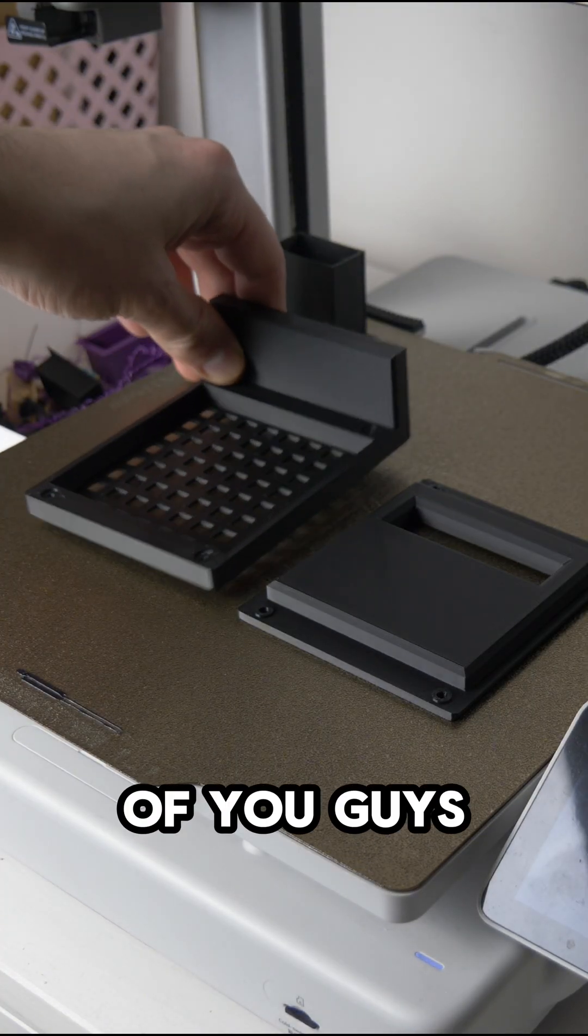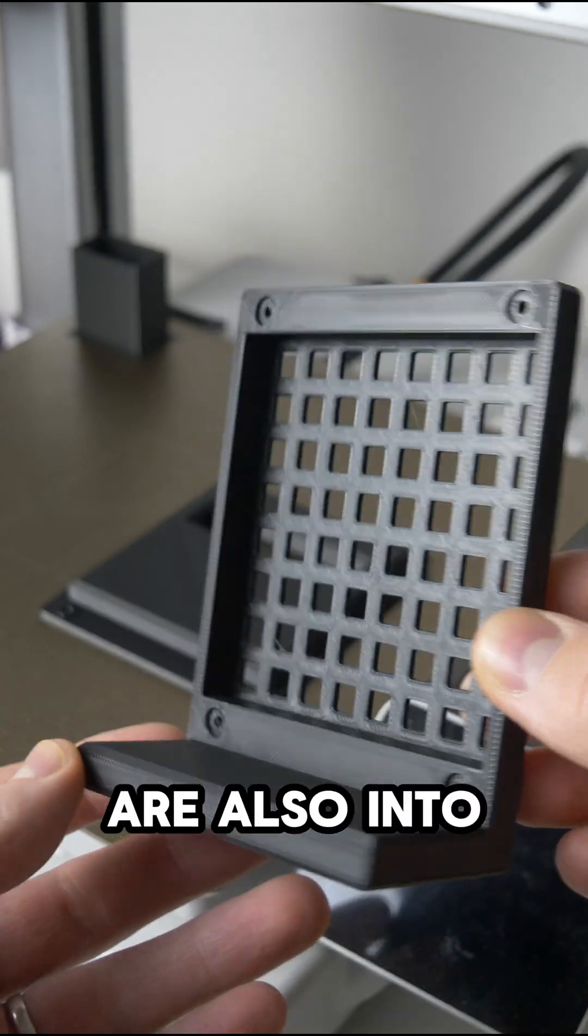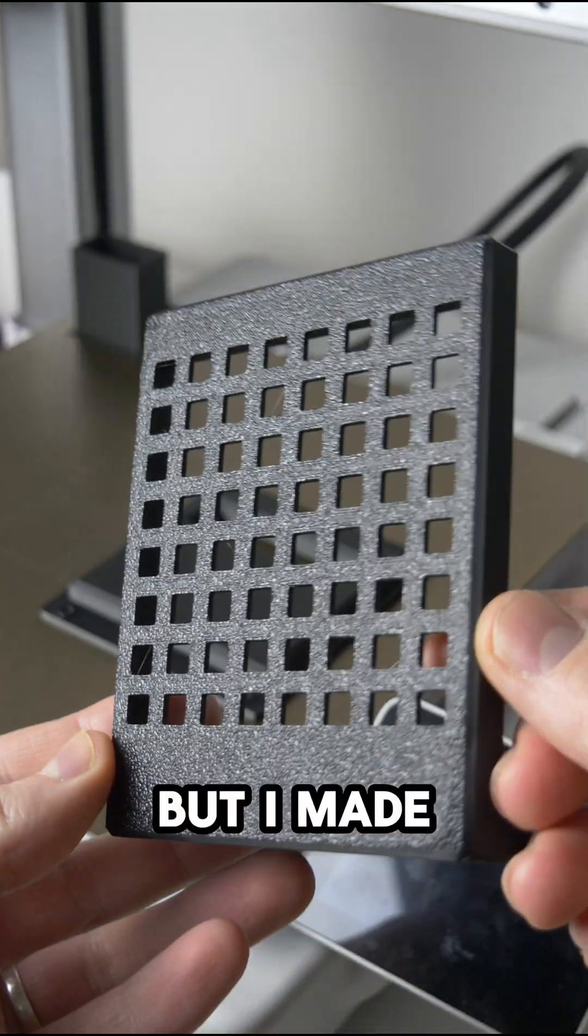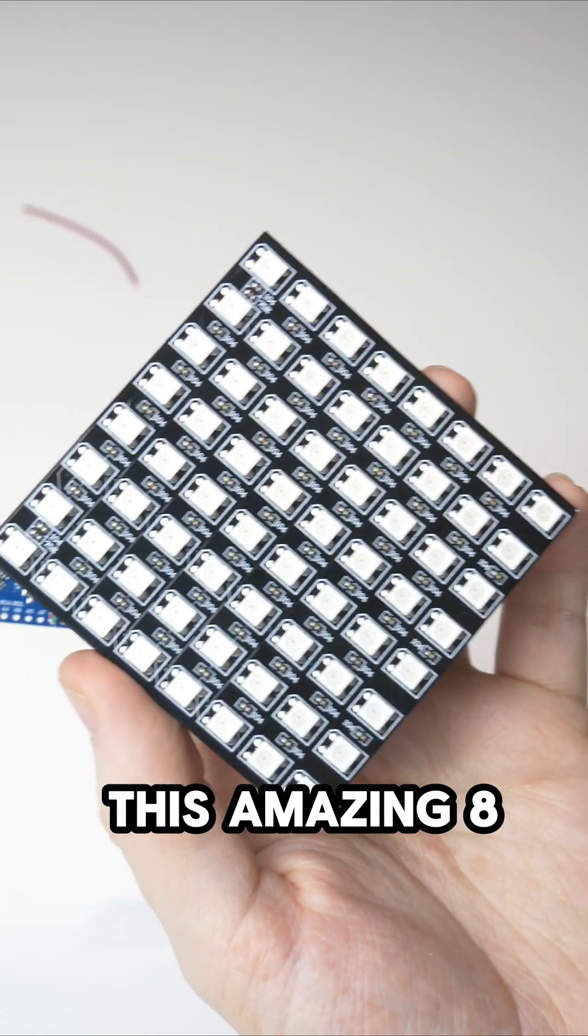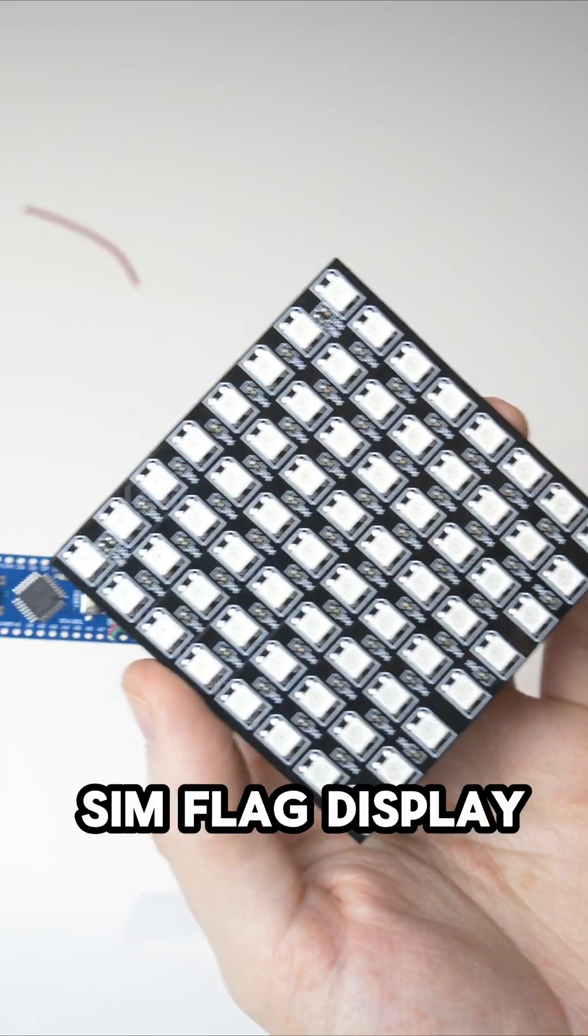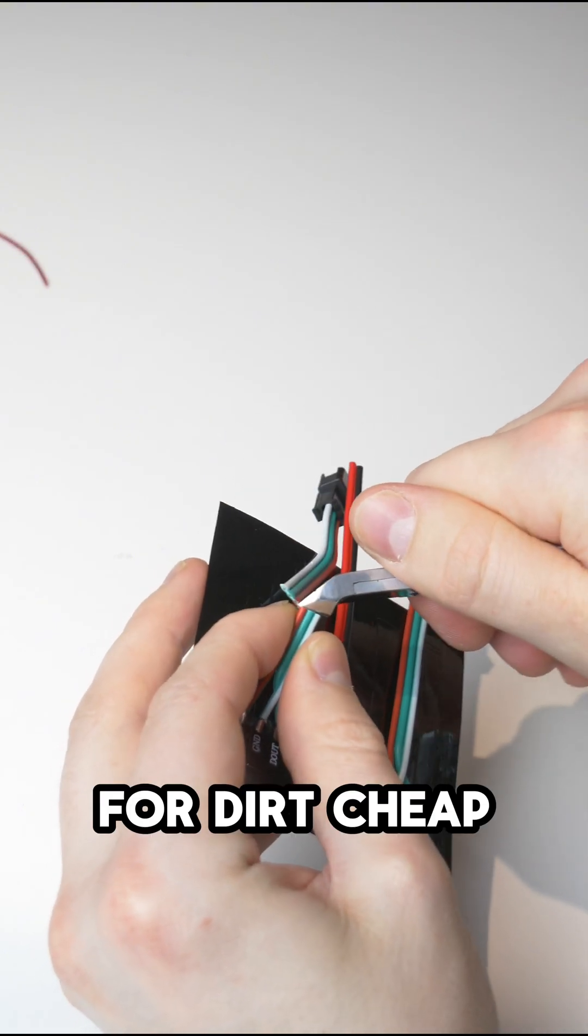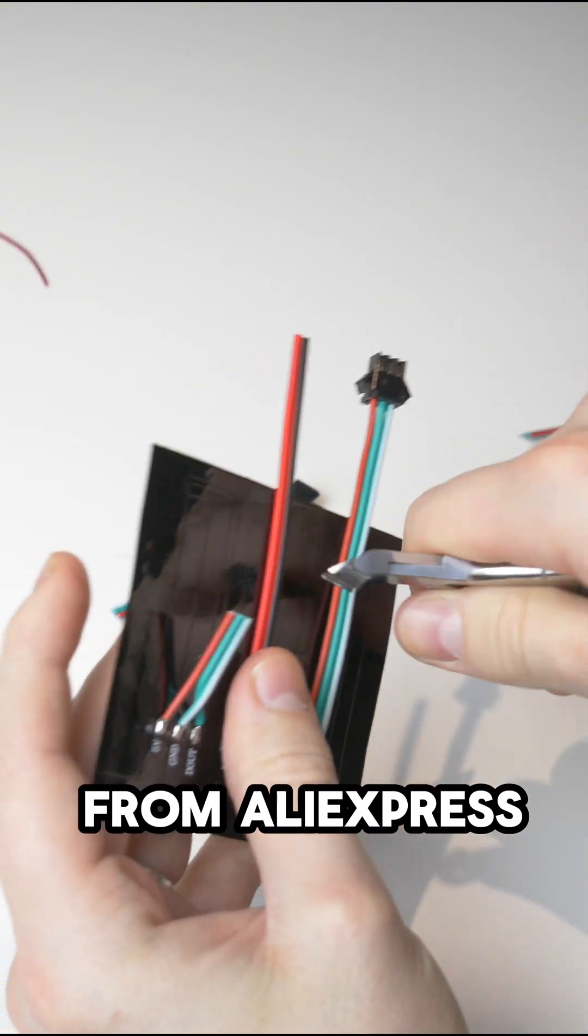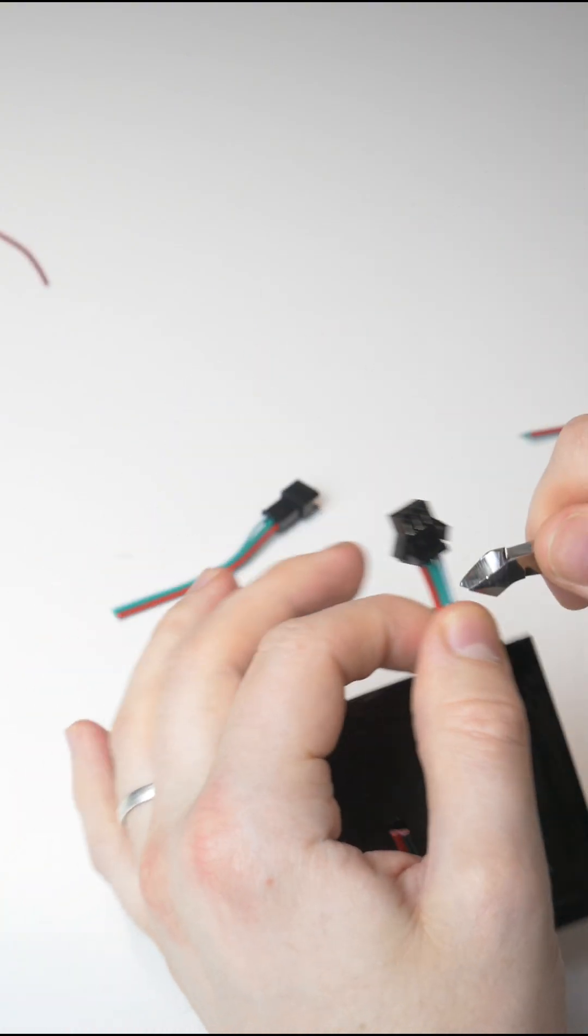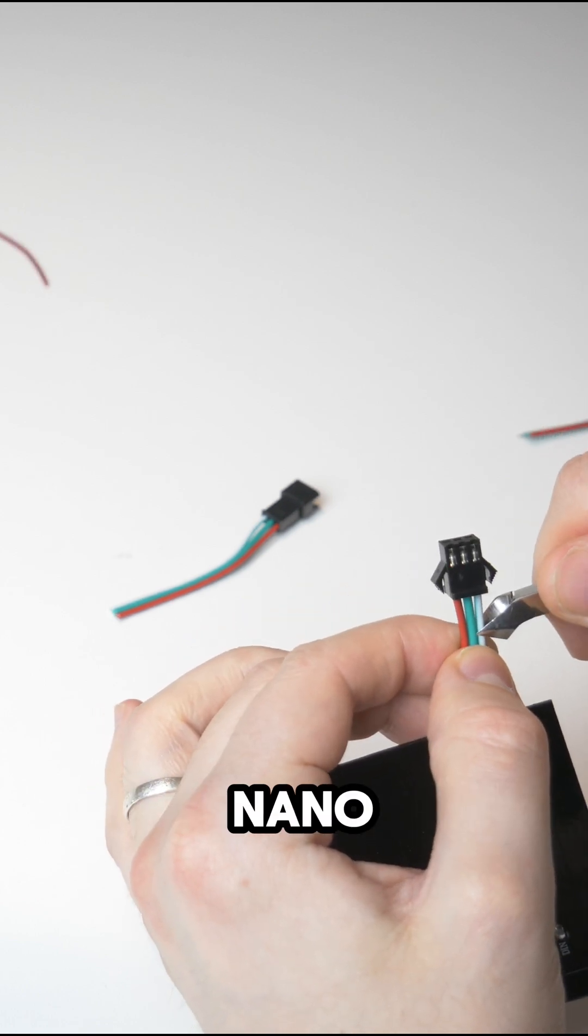I don't know if any of you guys out there are into 3D printing and sim racing, but I made this amazing 8x8 LED sim flag display for dirt cheap from AliExpress, using an 8x8 LED matrix and an Arduino Nano.